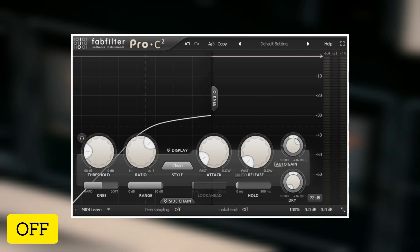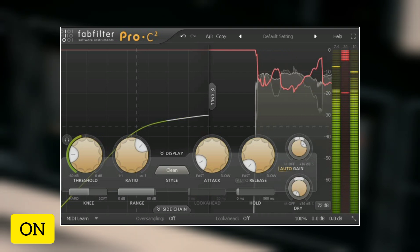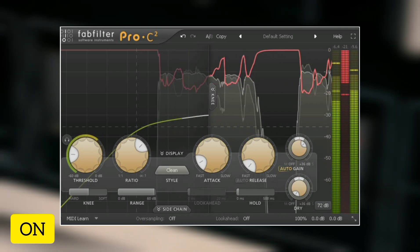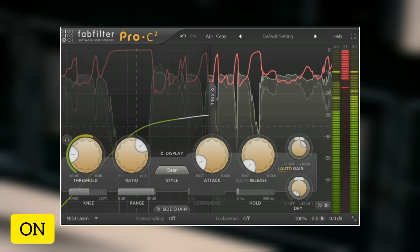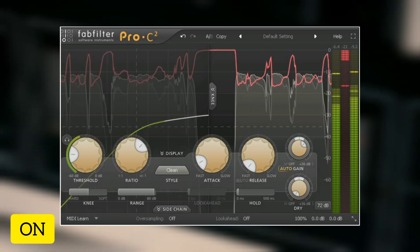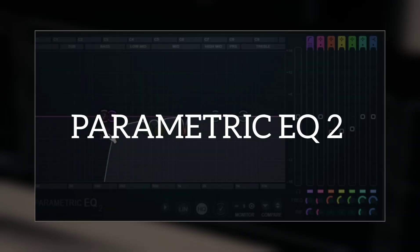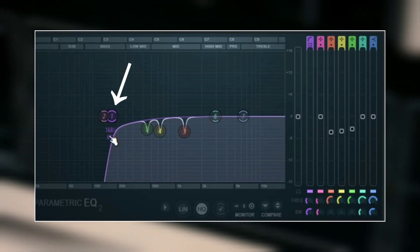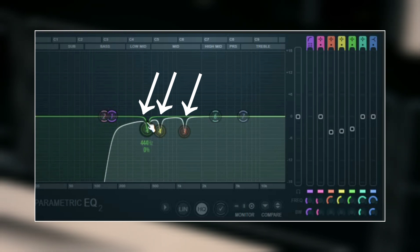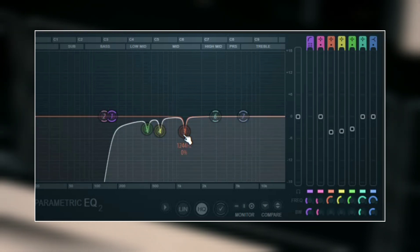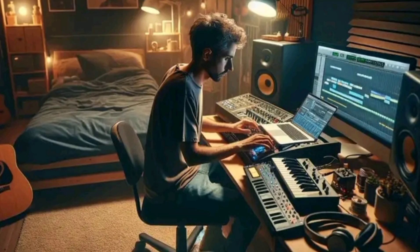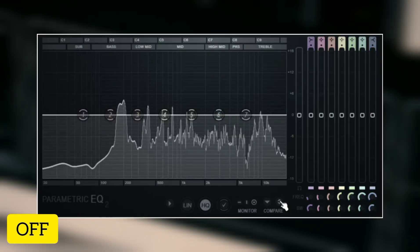The next thing we have here is a Fruity Parametric EQ2. Here I remove some of the low ends that we don't need, and then I remove some of the boxy frequencies and some of the harsh frequencies. When it comes to equalization, you cut and boost frequencies according to what the vocal needs — not according to what you see online or what you see another producer do.